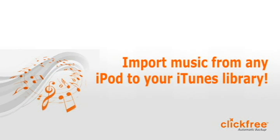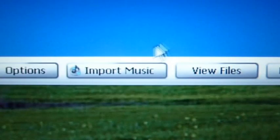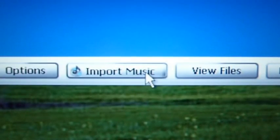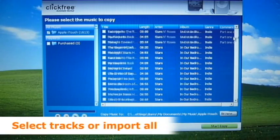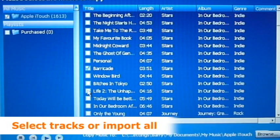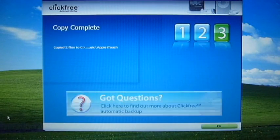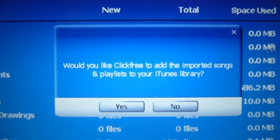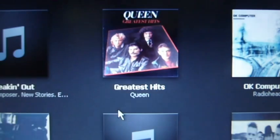You can even import music from any iPod right to your iTunes library. From the main screen, click Import Music. Either select the tracks you wish to import, or choose Import All. Once your music is imported, ClickFree adds the music directly to your iTunes library at the click of a button.